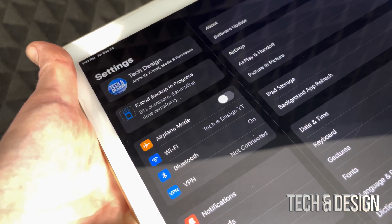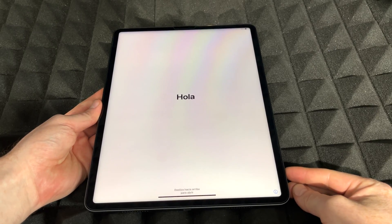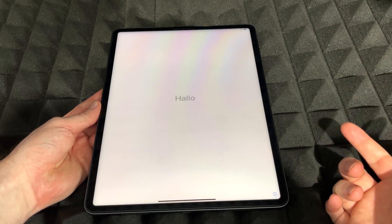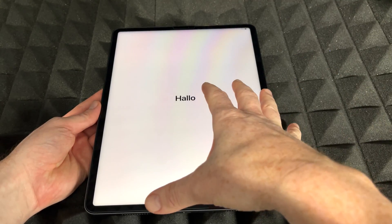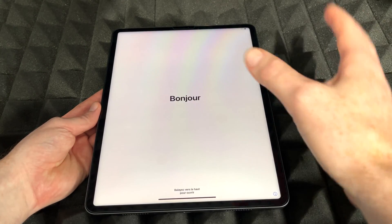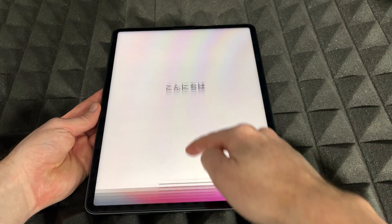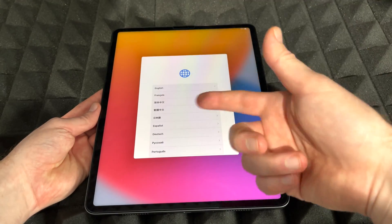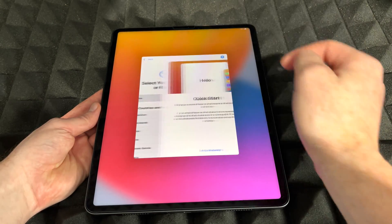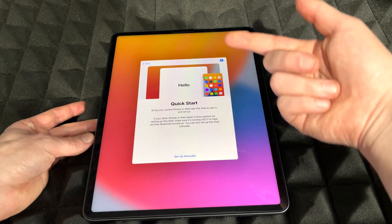While we wait for the old iPad to upload to iCloud, we can start setting up the new iPad. Swipe up, choose English, choose your region, and proceed to Quick Start. This works the same regardless of which iPad model or storage size you have.